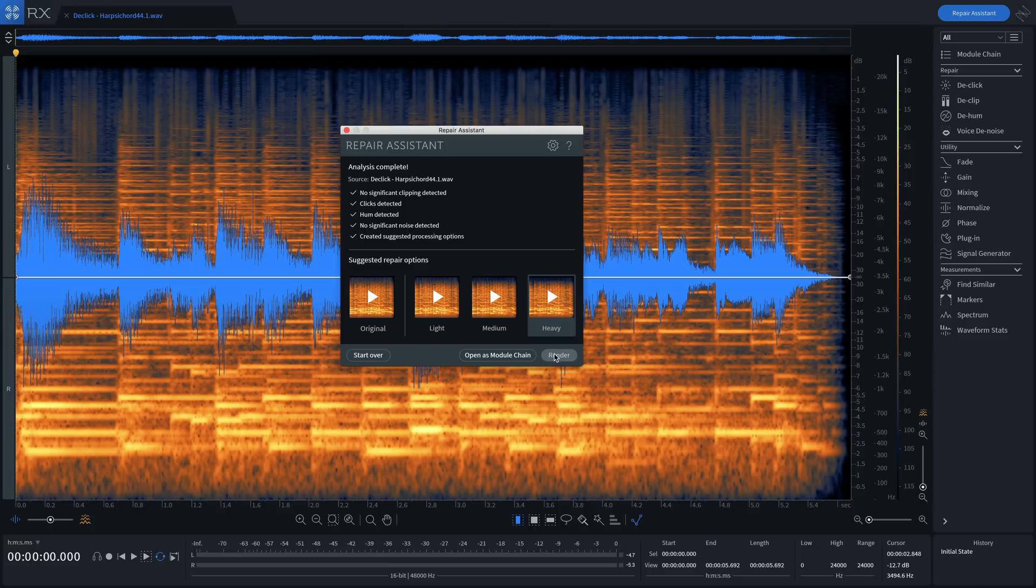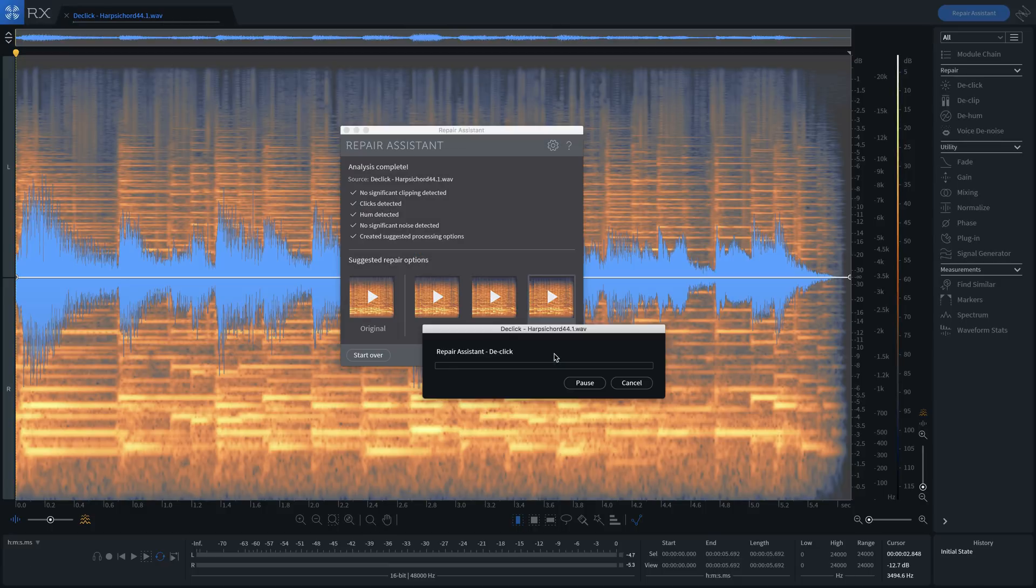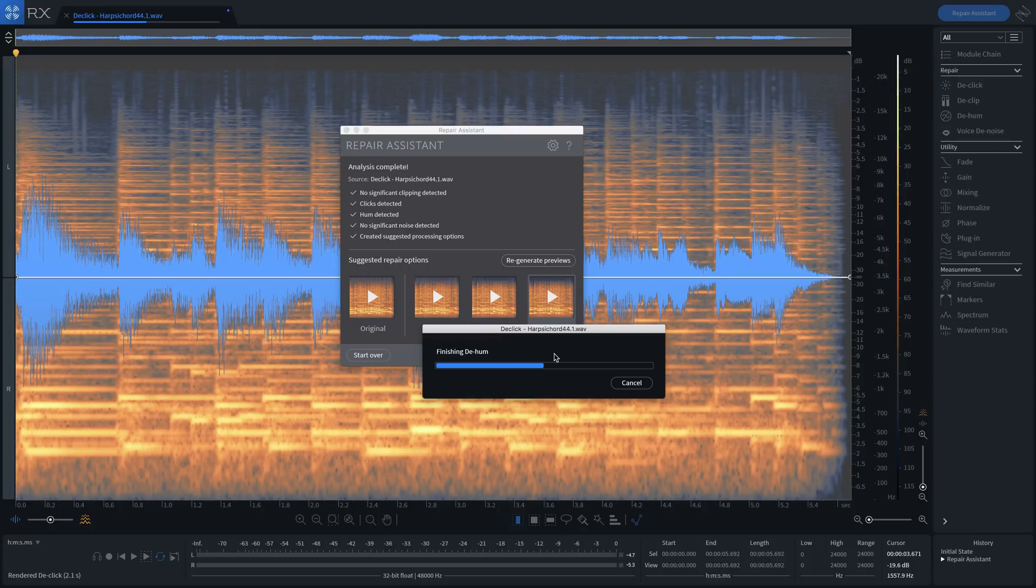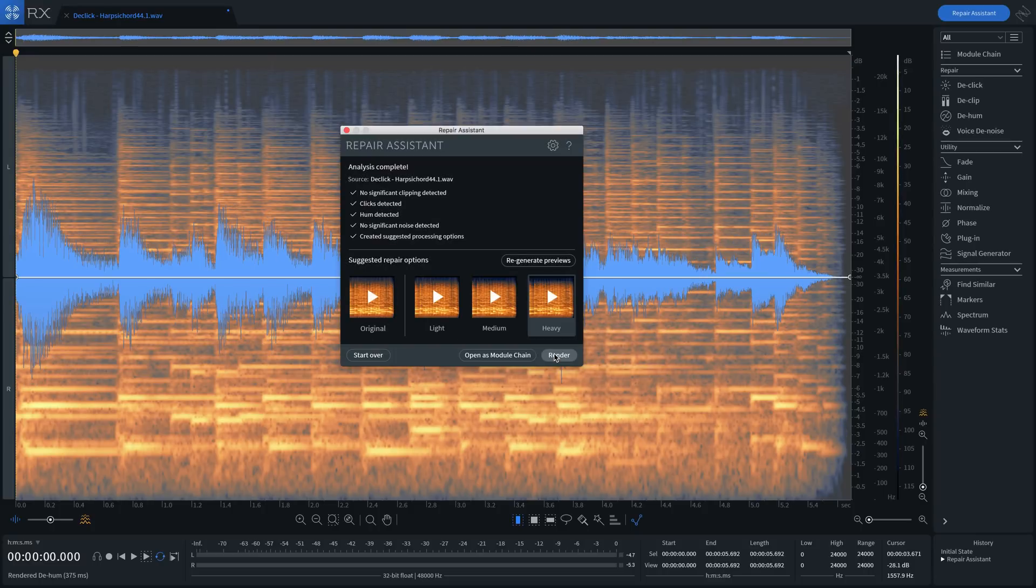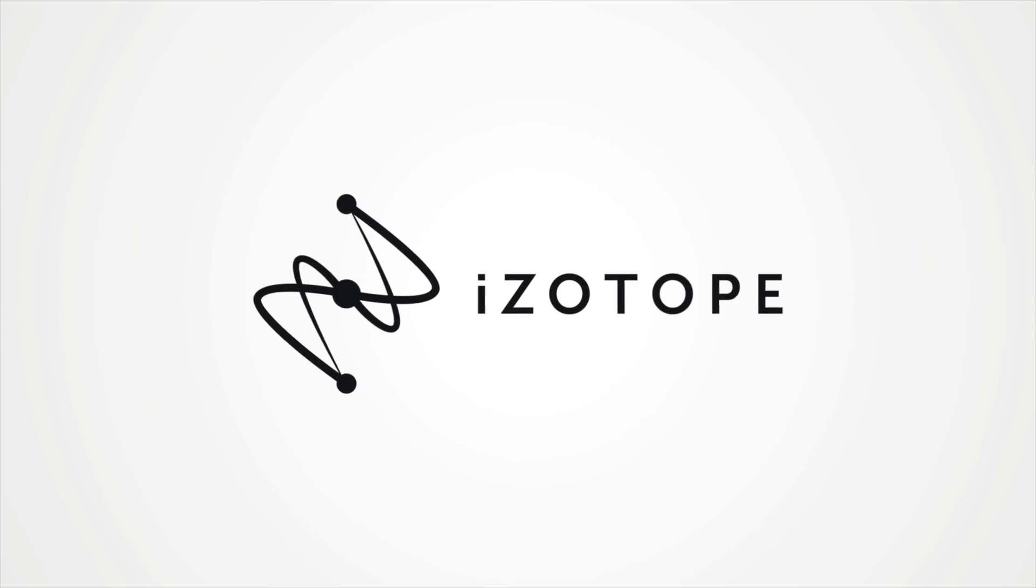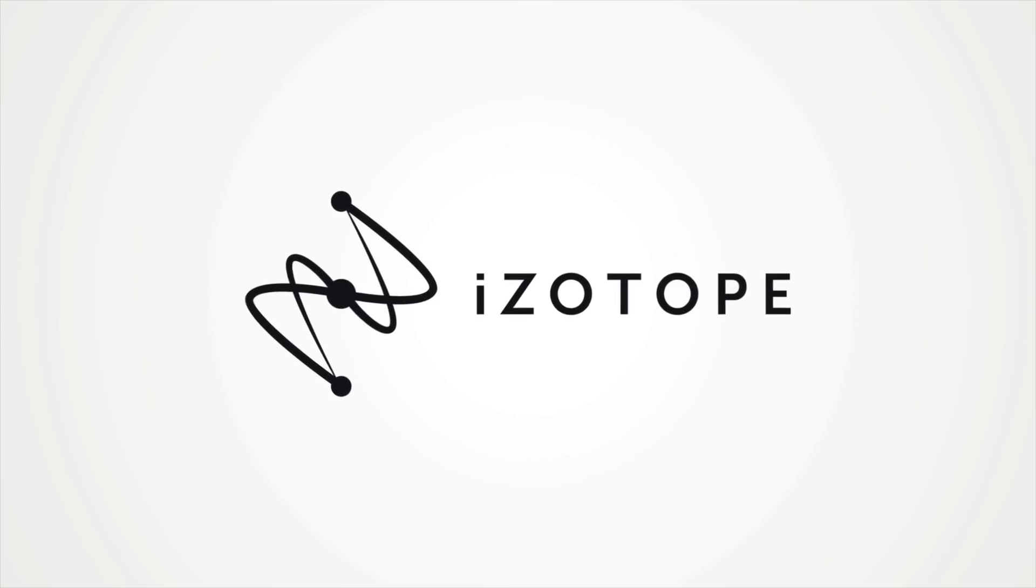So get the industry standard in audio correction for your next project with RX Elements.